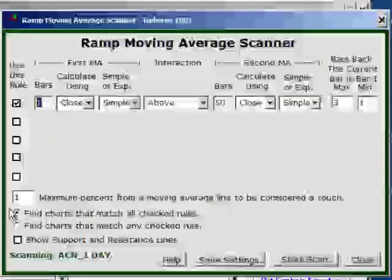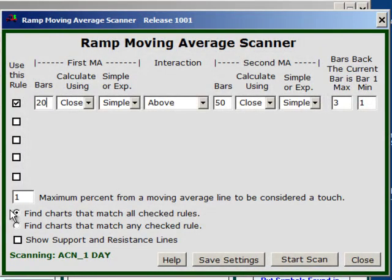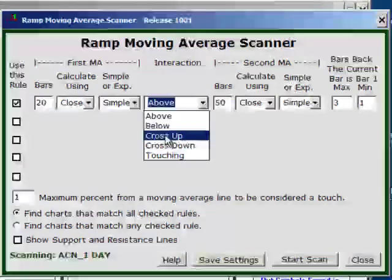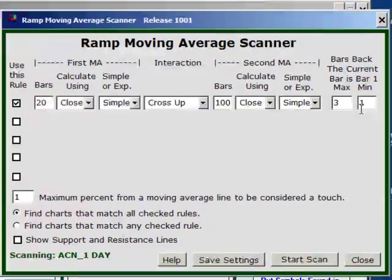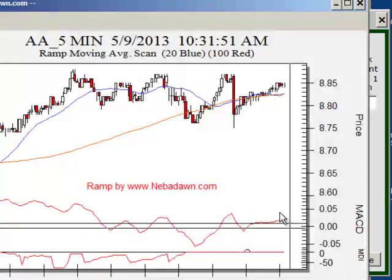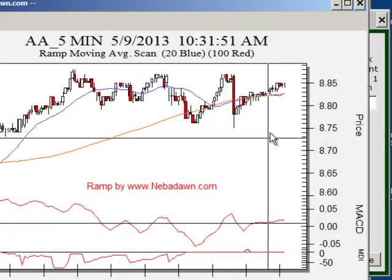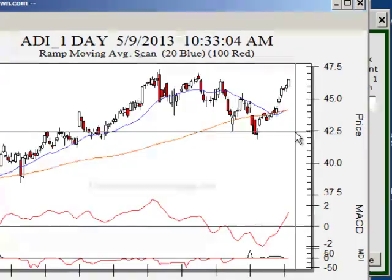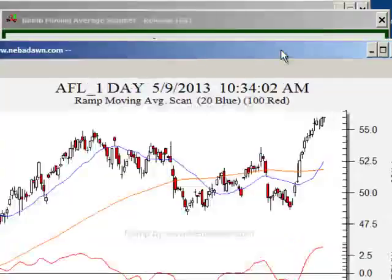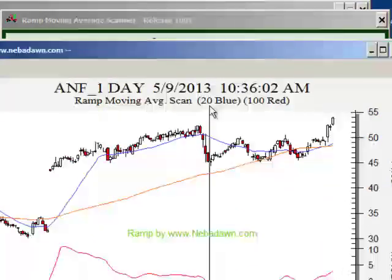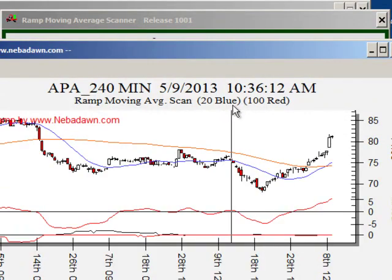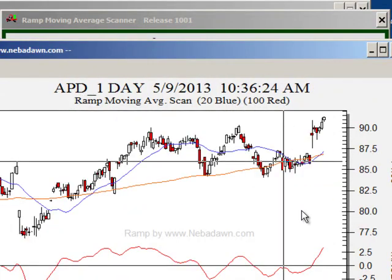Let's change this and say that we want a 20-bar moving average crossing up through the 100-bar moving average, anytime in the last 3 days. I'll hit Start Scan and here we have the moving average crosses — the 20 crossing up through the 100. The 20 is blue, the 100 is red.